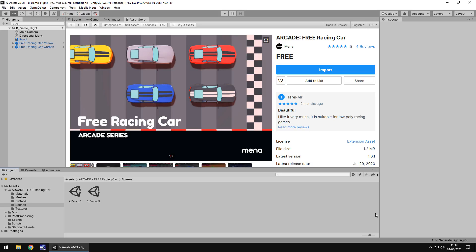Hey guys, Jimmy Vegas here. In this video we are taking a look at an asset in the Unity asset store called Free Racing Car, and it appears to be an arcade type car. Let's take a look.